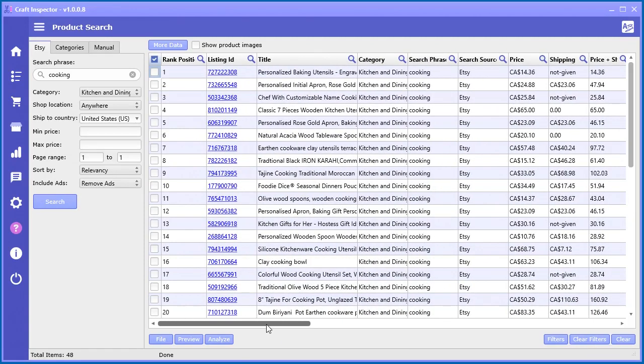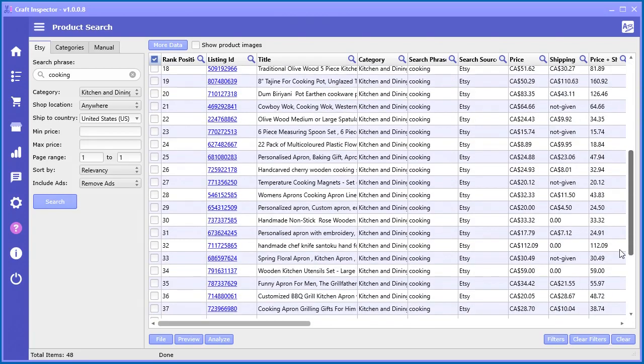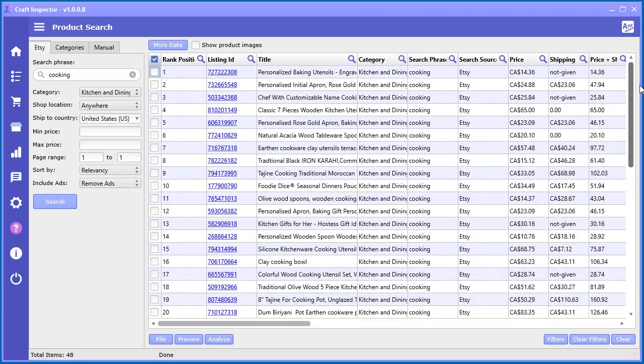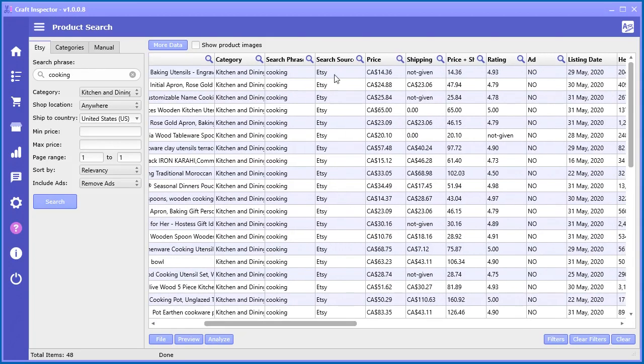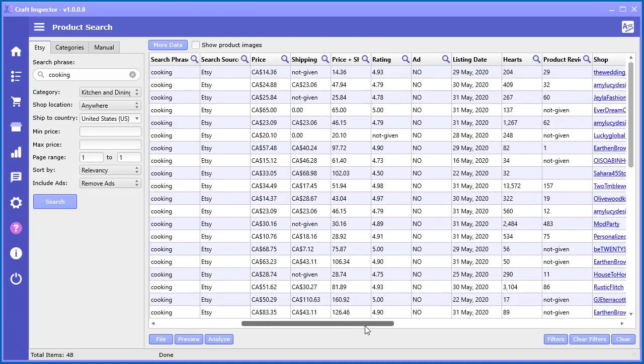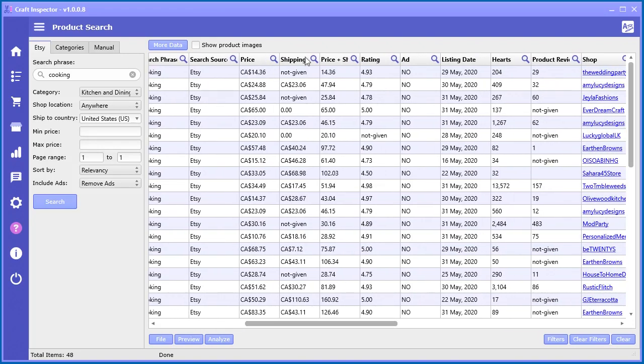Once we got that, you can see we got an incredible amount of data, lots and lots of data. Let's go through some of it. You've got the listing ID so you can click and go take a look at the product. You have the rank position - the position that it showed up in the search results on Etsy. That's obviously very powerful. You've got your title, category, the search phrase that we used here, the category or the source. The source is if you did it from the Etsy search or categories or the manual. There's the price, shipping, price plus shipping.